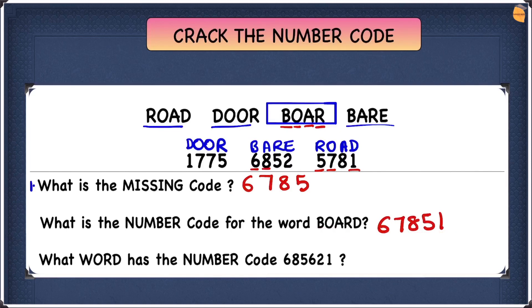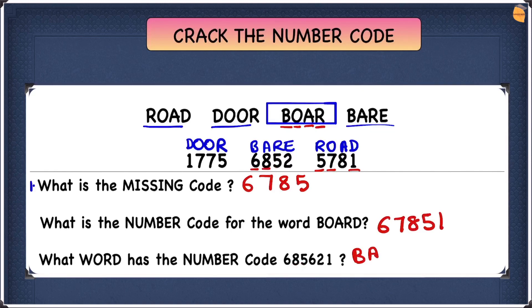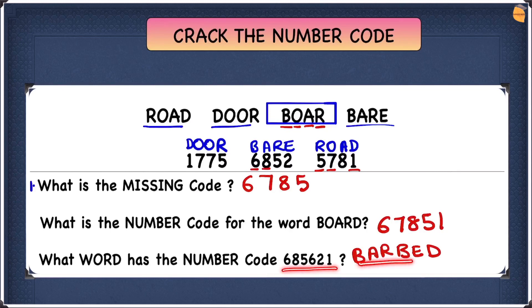The last question: what word has the number code 685621? Let's decode each digit: 6 is B, 8 is A, 5 is R, 6 is B again, 2 is E, and 1 is D. Putting it all together gives us B-A-R-B-E-D, so the word for the number code 685621 is 'barbed'.